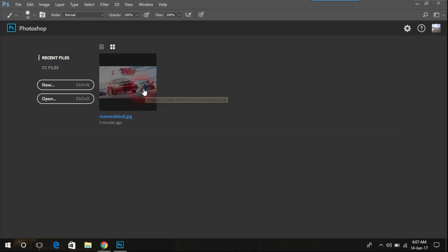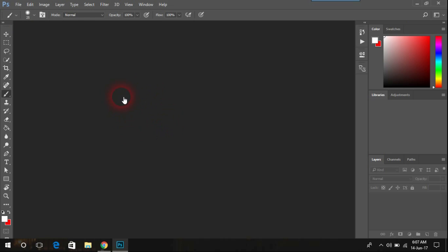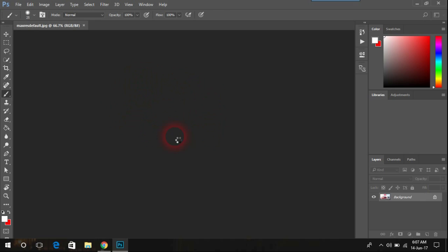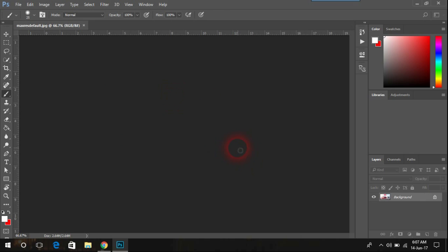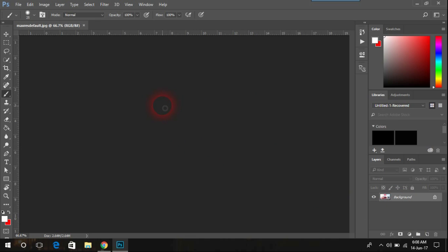For instance, I will open this photo. As you can see, it loads up and the layers have been shown here, but the picture doesn't appear here.